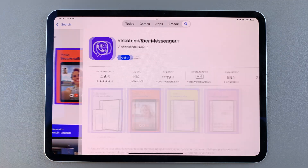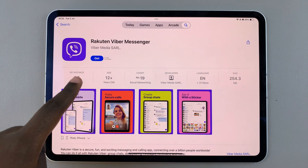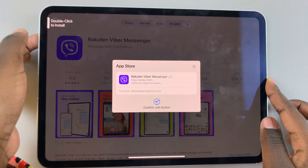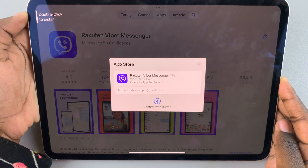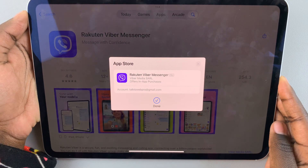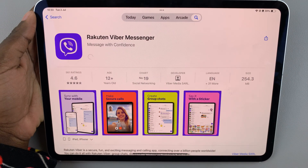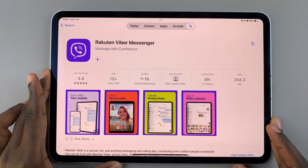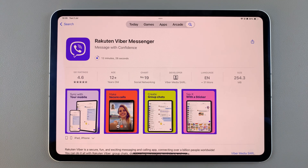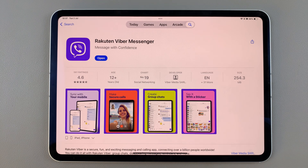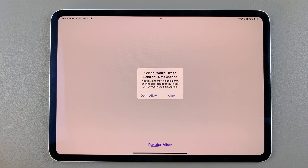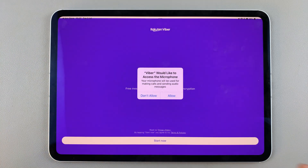Tap on Viba Messenger, then select the option Get to confirm your purchase. Double click to install, then use Face ID to confirm. From here, just wait for the app to be installed onto your iPad. Once it's been installed, tap on Open to launch the app.